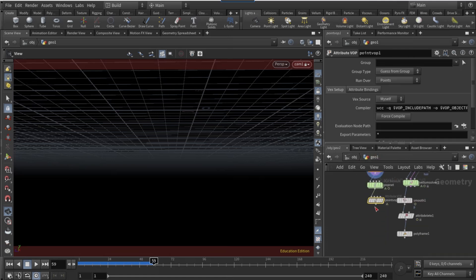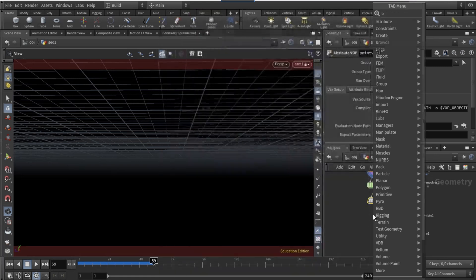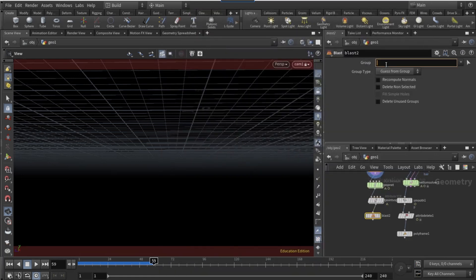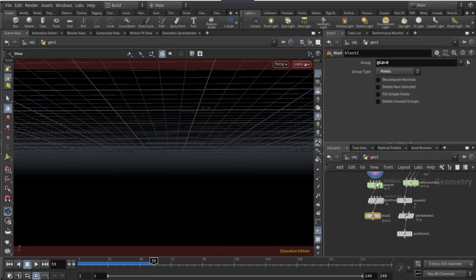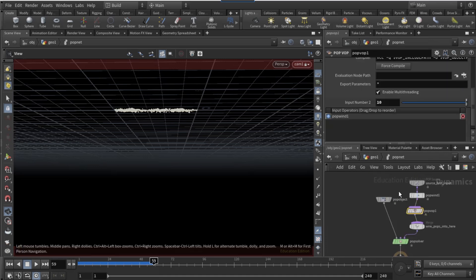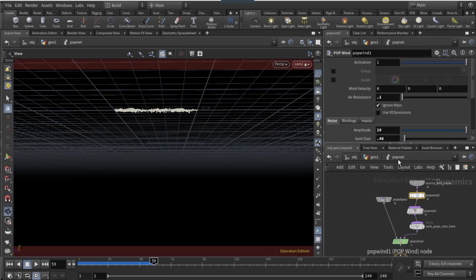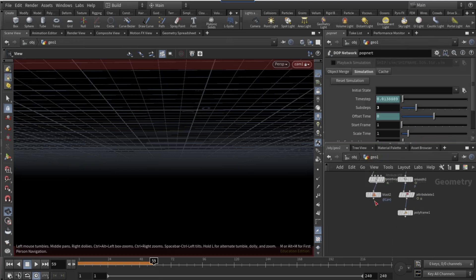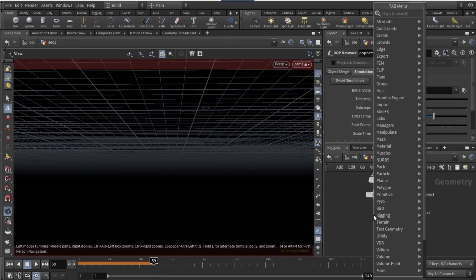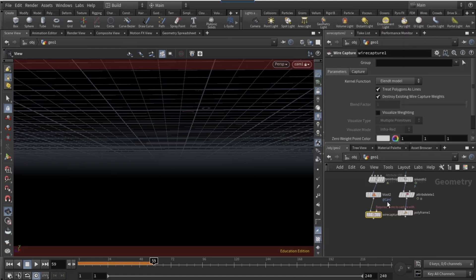Connect the fit output to the geometry output 'cd'. Come out of this view. Drop another blast node — on the group type, type in '@cd=0' and set the group type to points. Go back into the POP net and on POP wind set the amplitude to 8.7 and the swirl size to 0.81.